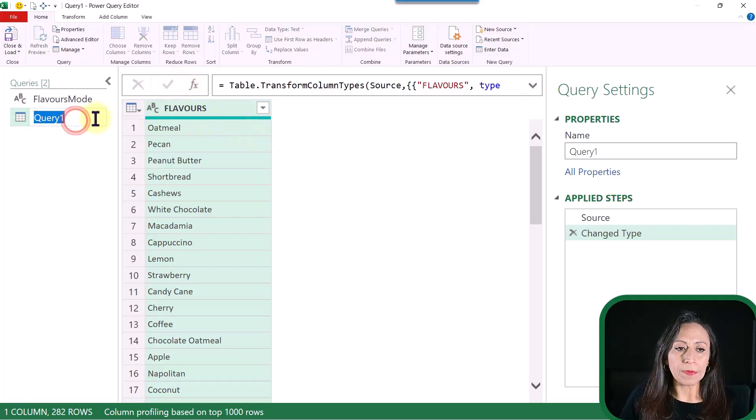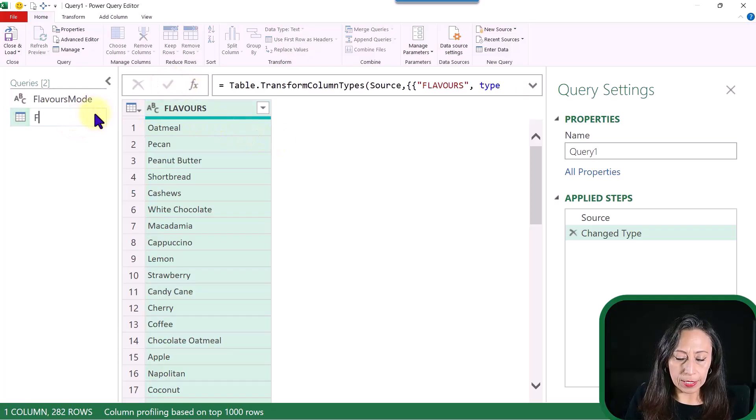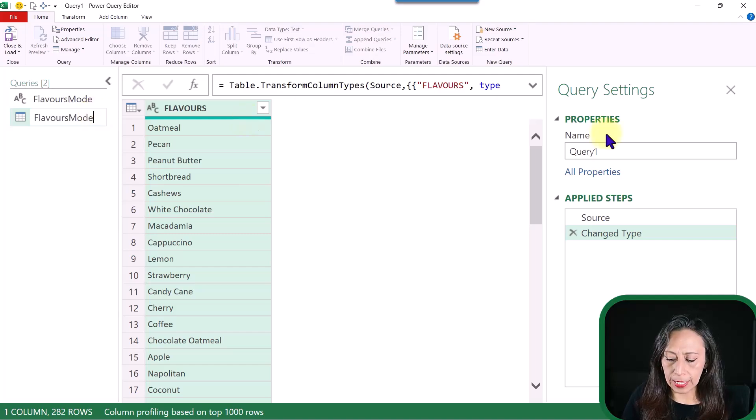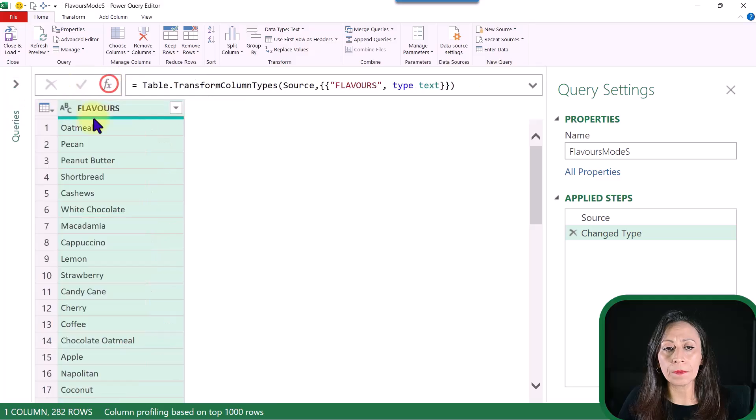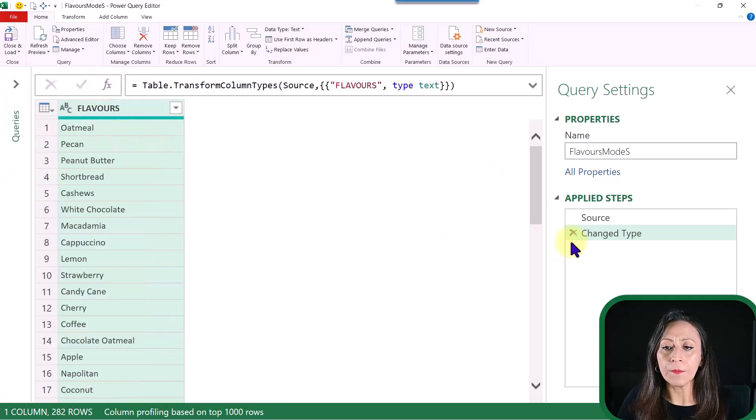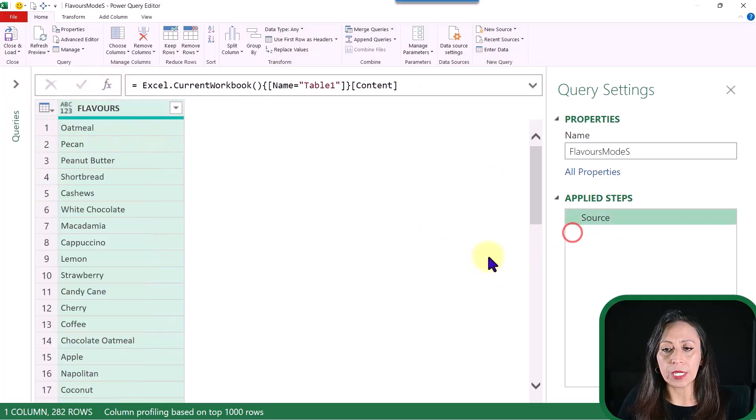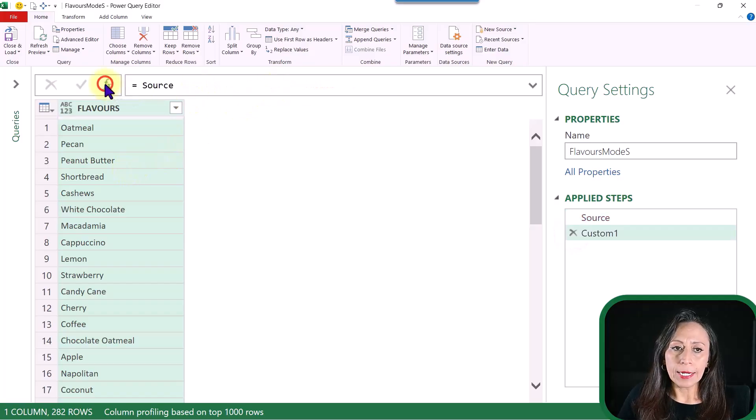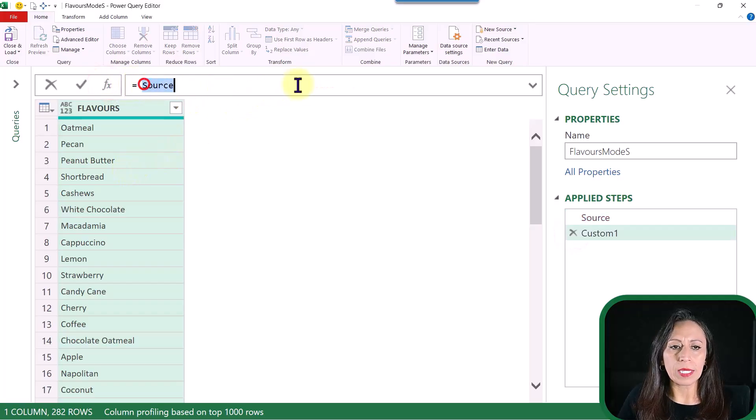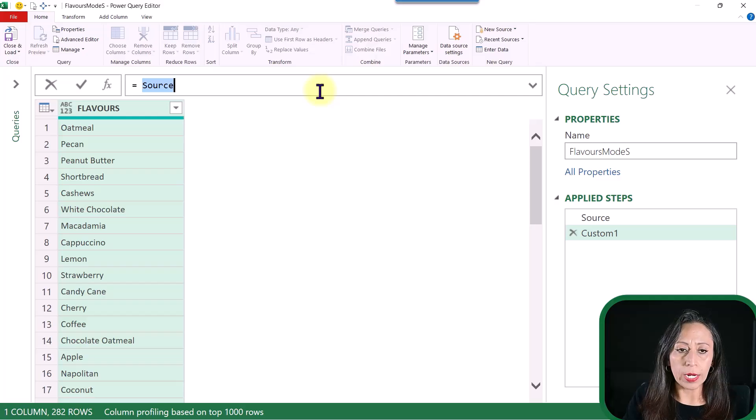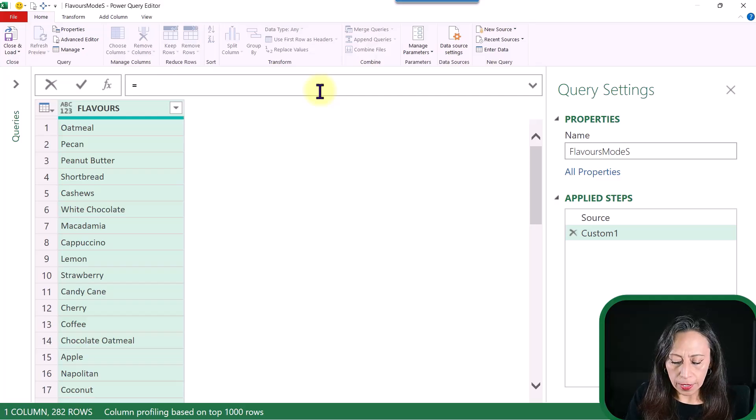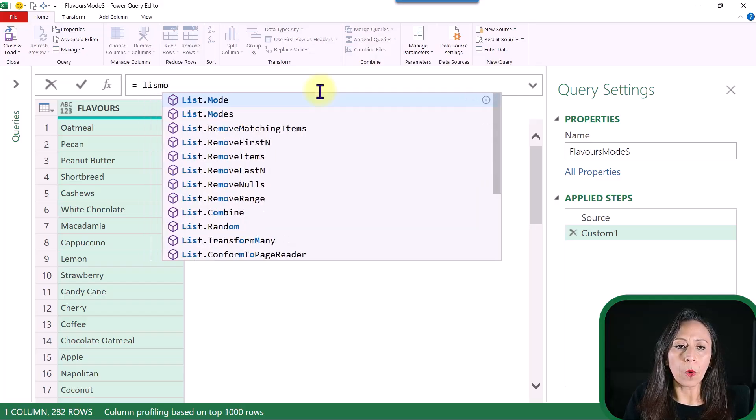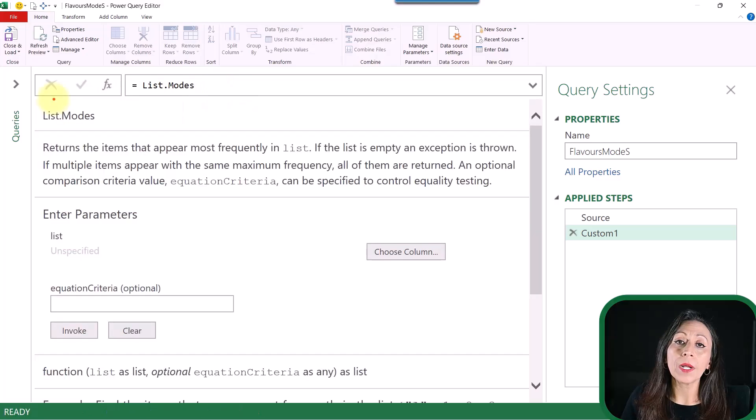And same thing, I'm going to rename this query. Double-click. I'm going to say Flavors Modes. I'm going to put that in capital S. I'm going to collapse the queries pane. I'm going to remove the change type. I don't need that. And I'm going to create another step. Same thing what I did for the previous query. I'm going to remove Source. I'm going to provide List.Modes. I'm going to press Enter.